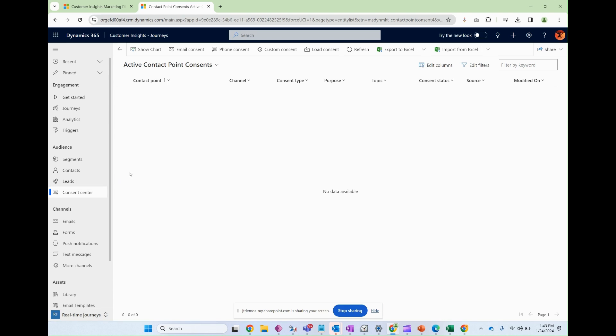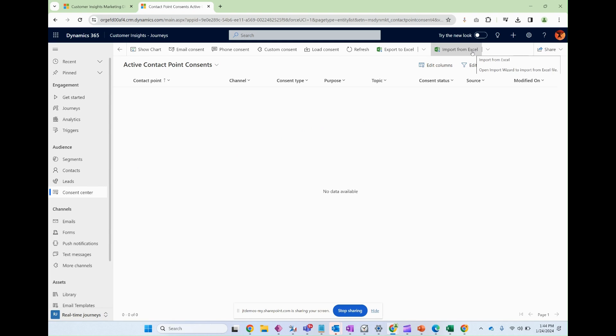Now I'm going to create a manual email consent record. It is totally possible and recommended to do this as an Excel import. This contact point consents is a table just like any other table within the system so you're welcome to import those in bulk.